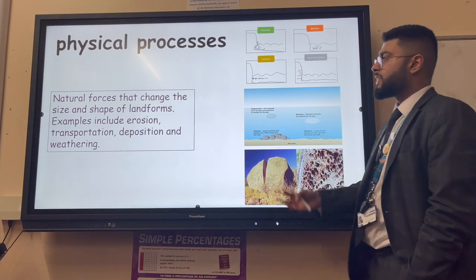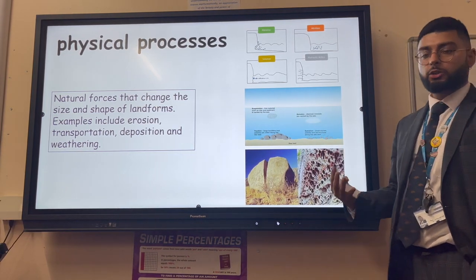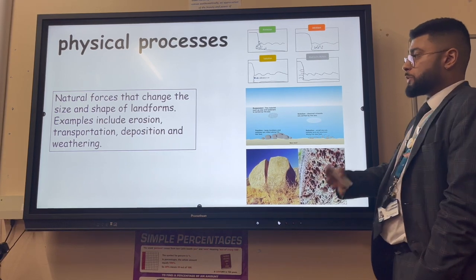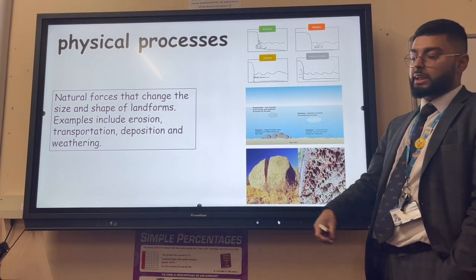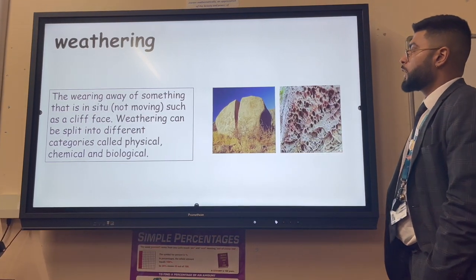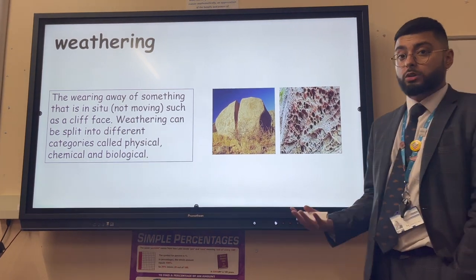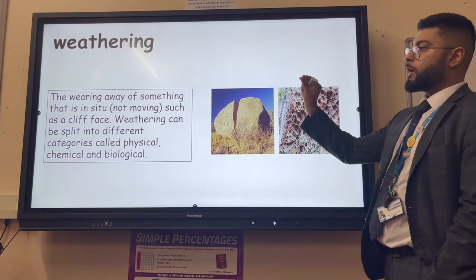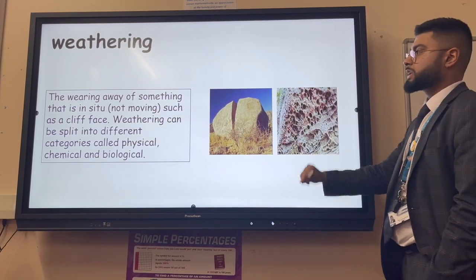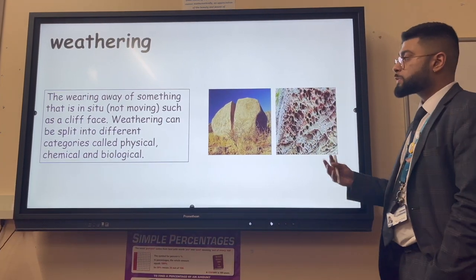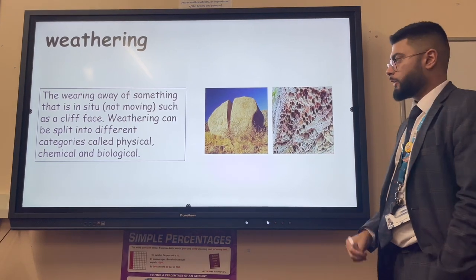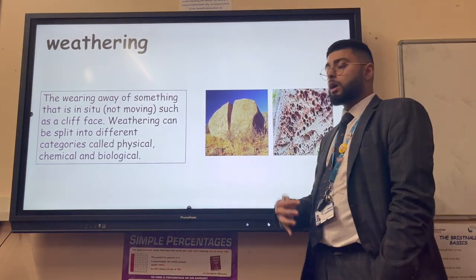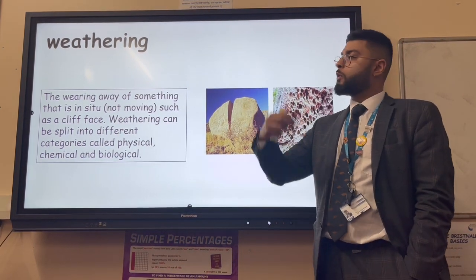Physical processes are naturally occurring processes - not caused by humans. Examples we'll look at include erosion, transportation, deposition and weathering. Weathering is the wearing away of something - usually rocks - that is in situ, meaning it's not moving, it's stationary. A classic example is a cliff face or a brick wall on the school playground.